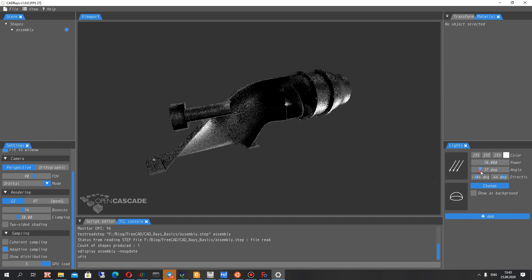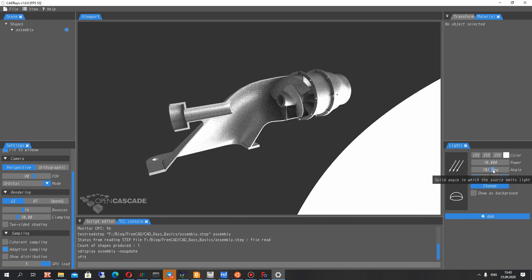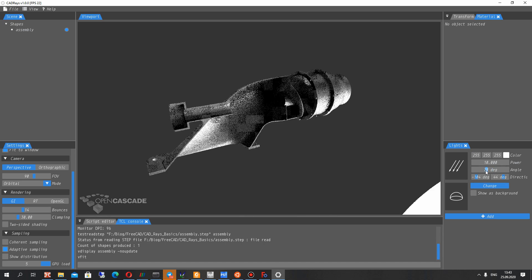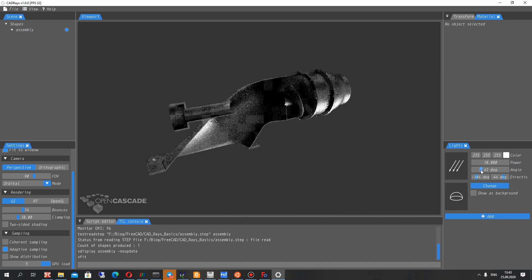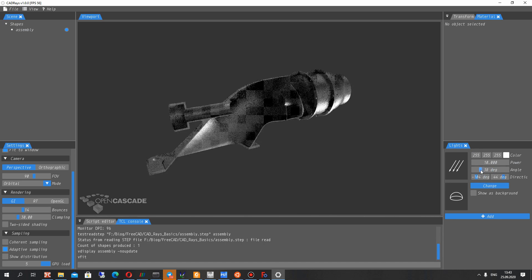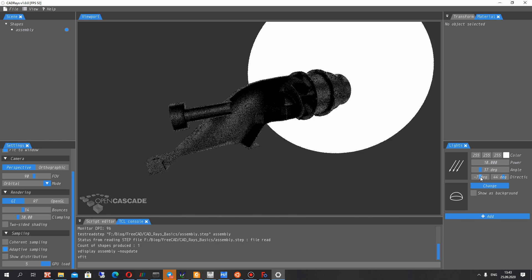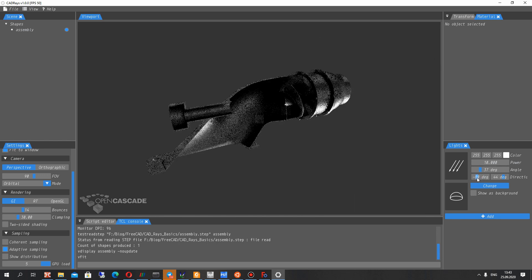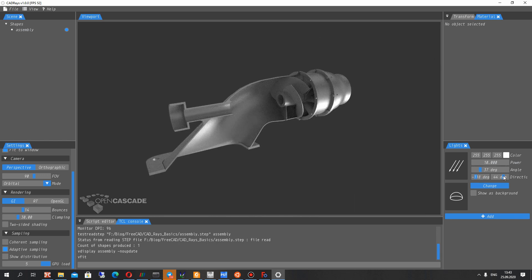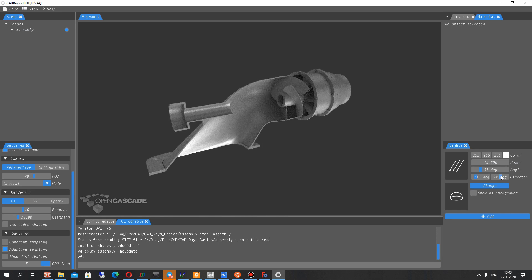Also, you can change the lighting of your model. You can change the position of the rays in the render view and change the position. Azimuth for the direction of the rays.